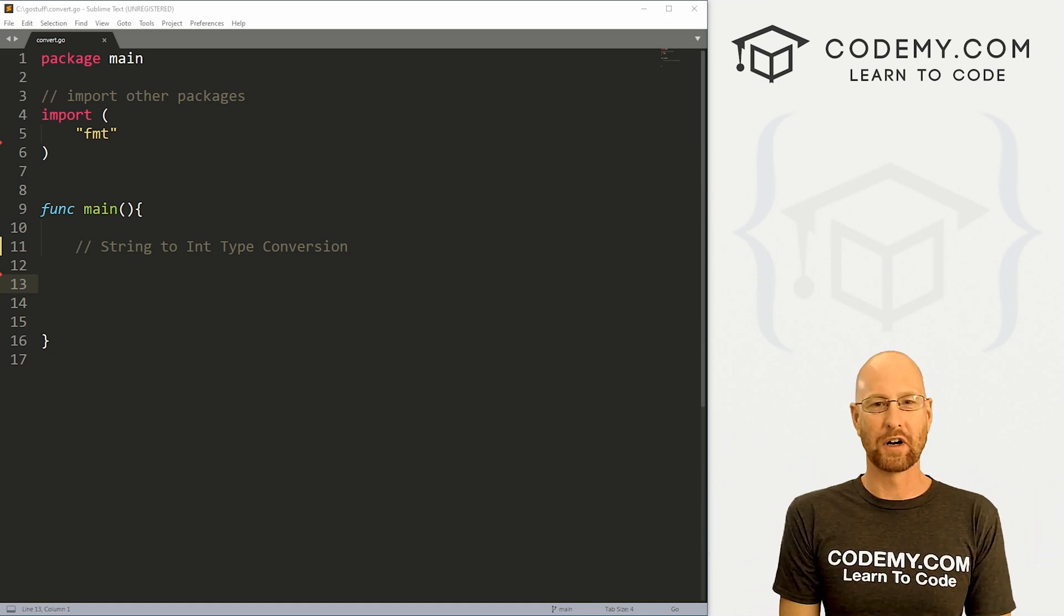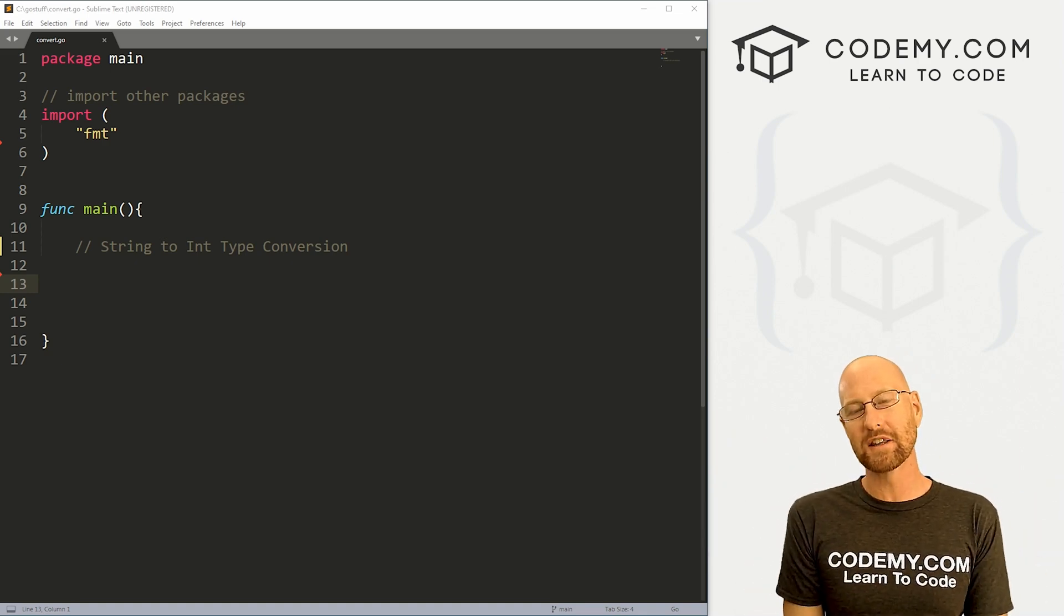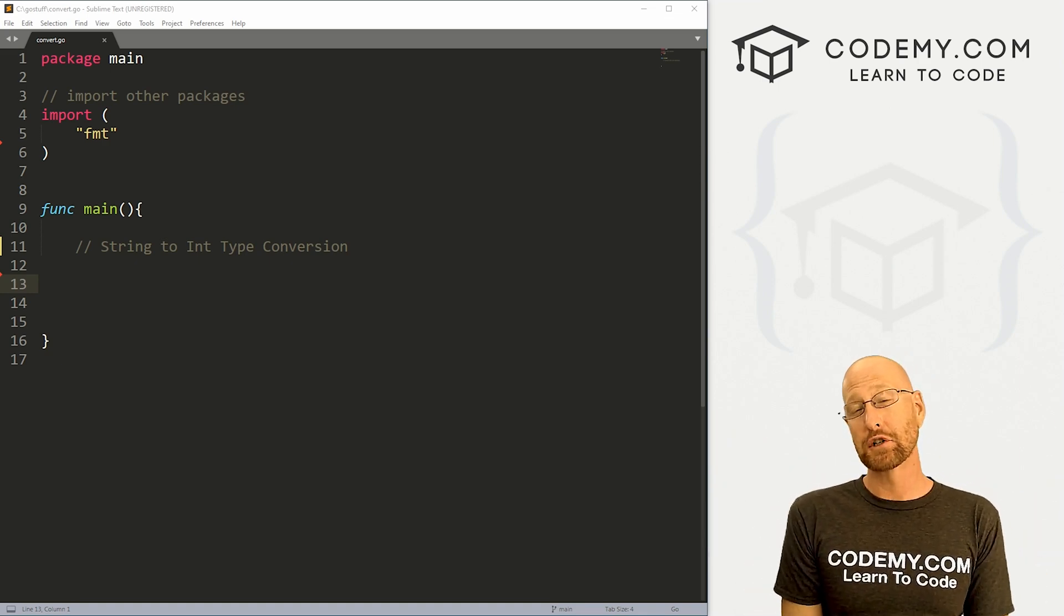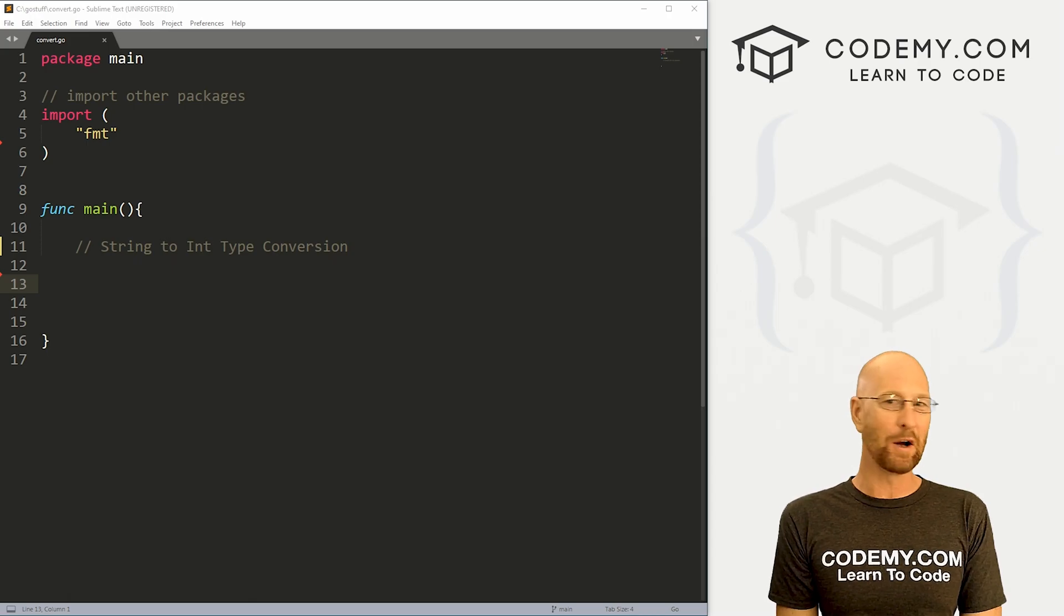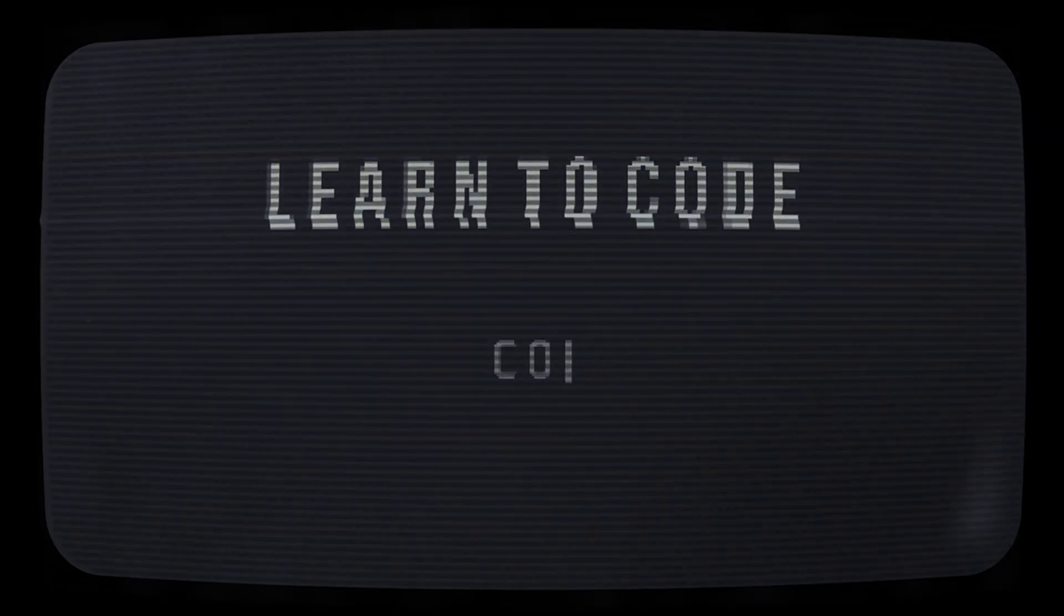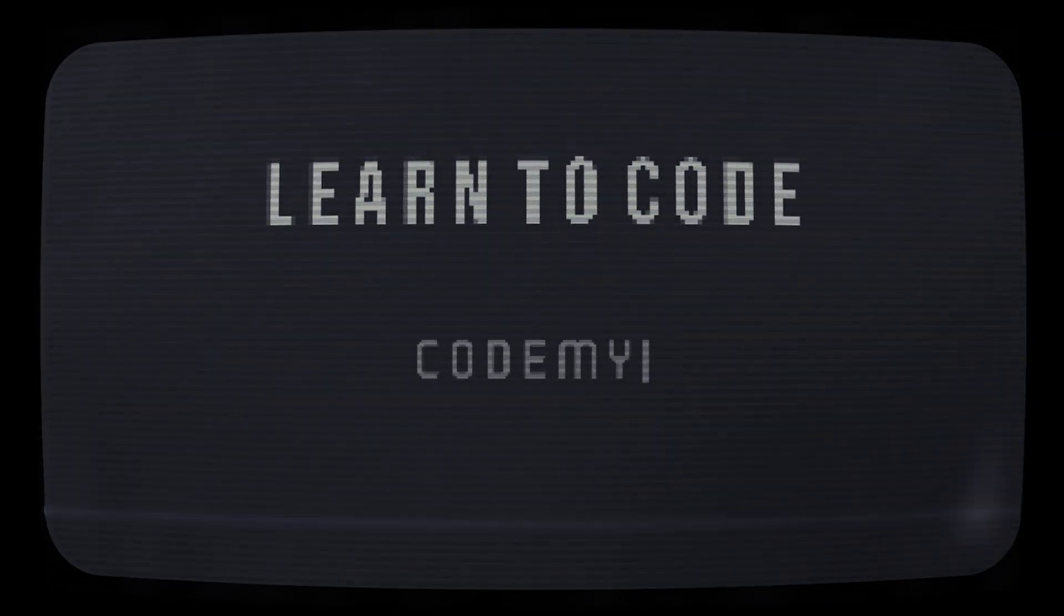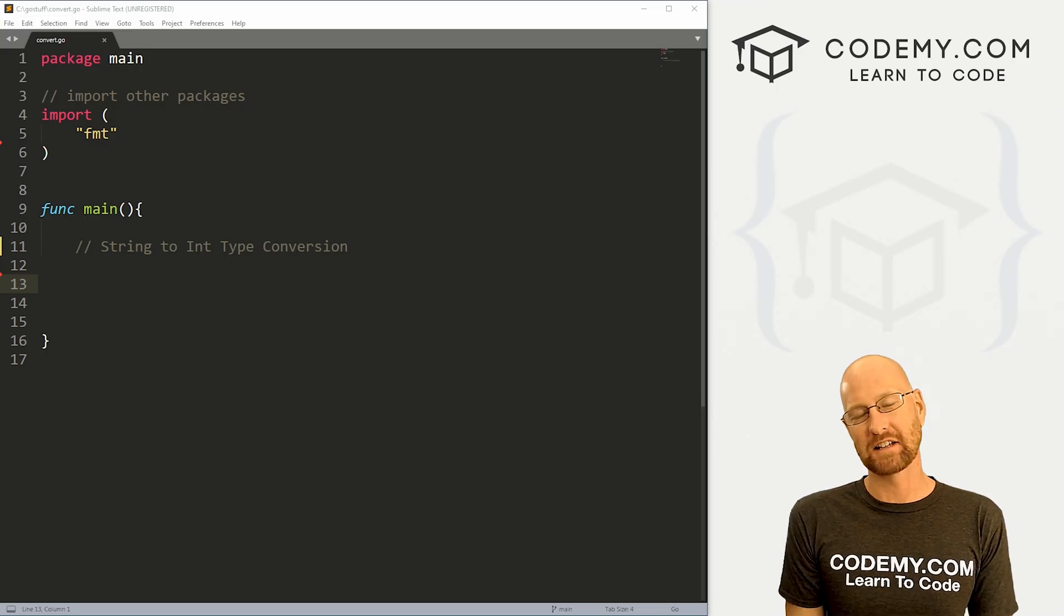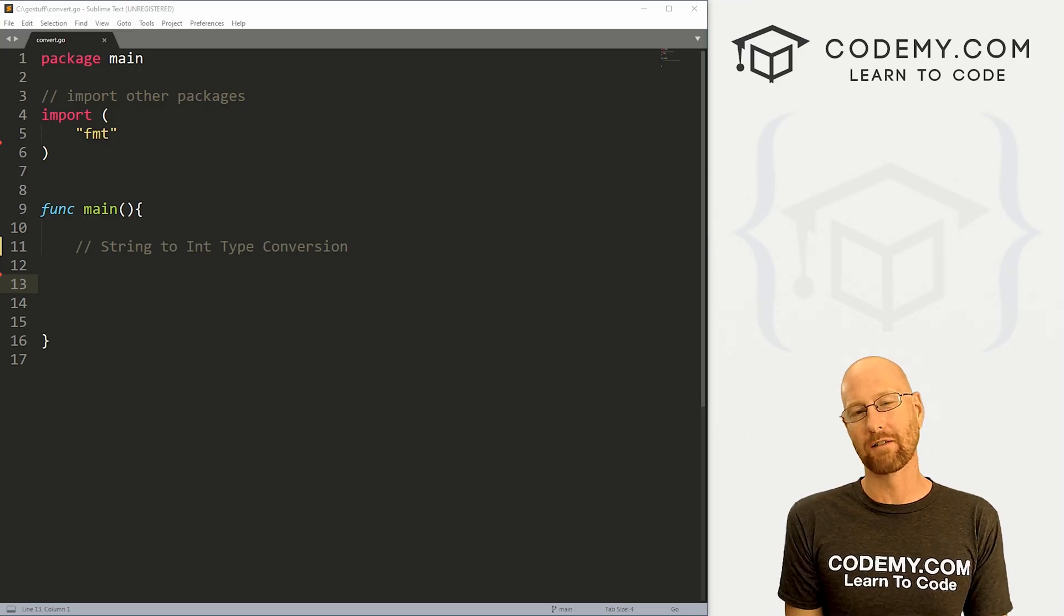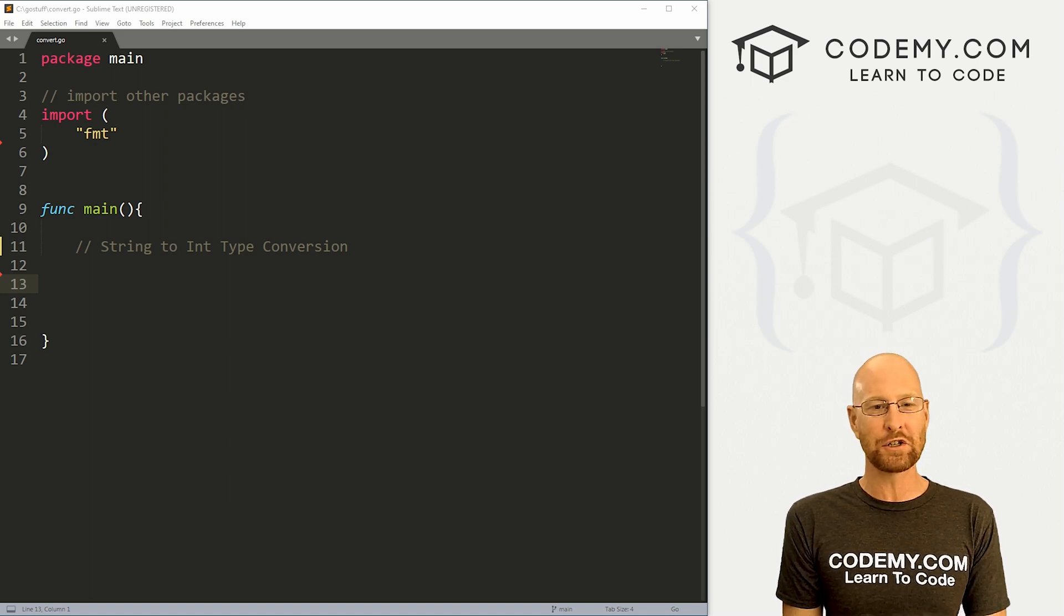What's going on guys, John Elder here from CodingMe.com and in this video, I'm going to show you how to convert strings to integers in Golang. All right guys, like I said, in this video, we're going to convert strings to integers.